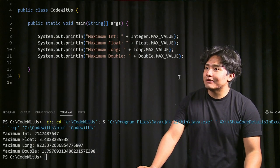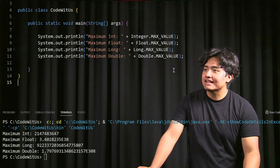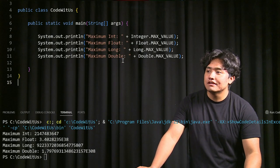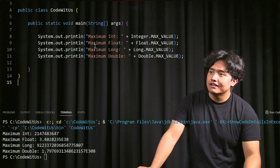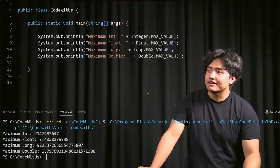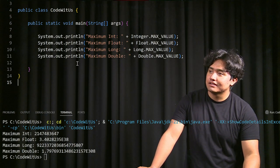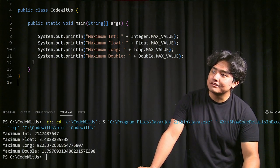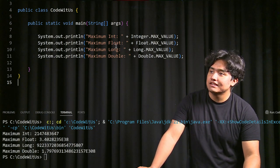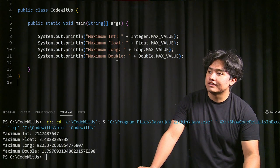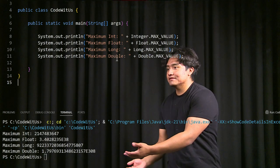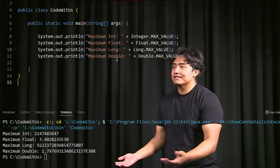A quick way to check the max value of whatever data type you're using is just to use the data type dot MAX_VALUE. That's what I did here — I printed out each value for int, float, long, and double, and here are the values so you can see them.